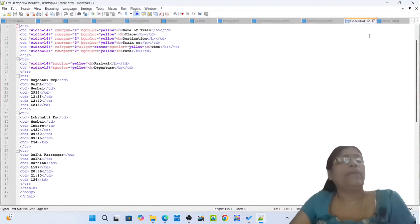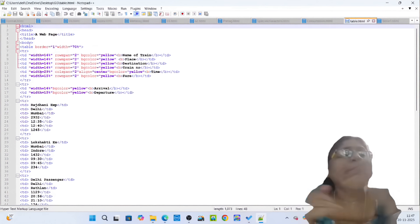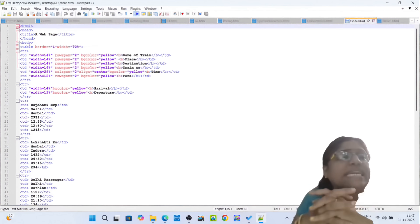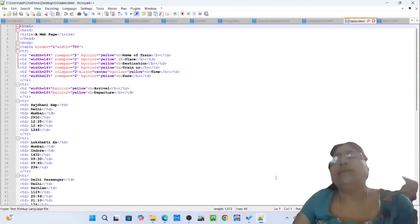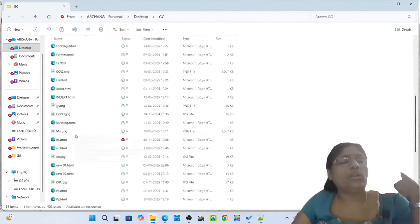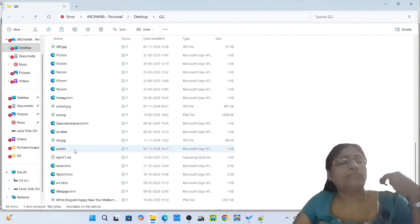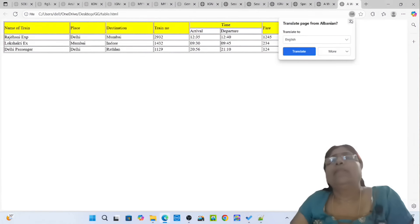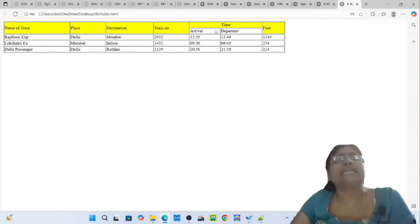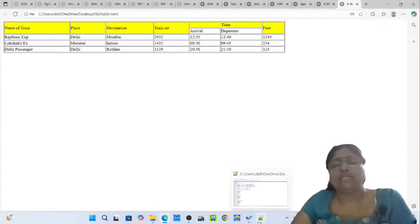Table.html — how to make a table. Simply write the HTML code using TextPad, Notepad++, or Notepad. Then simply open table.html. You can see a beautiful table for a railway station — Rajdhani Express, Lokshakti Express — with name of the train, place, destination, train number, time, and fare. This is how to make a beautiful table for a railway station.